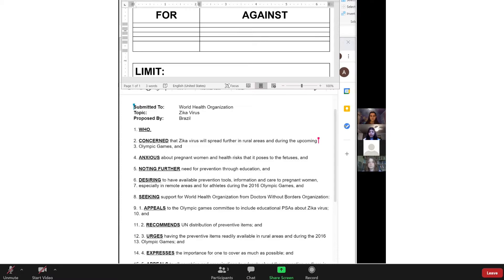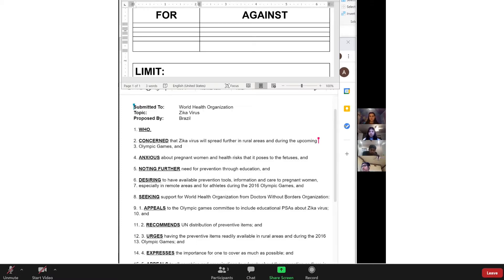This committee is now in order. We will now take roll. When your country's name is called, please unmute yourself and respond with 'present and voting.' If you are having technical difficulties, please send a private message to the co-chair stating your troubles. If you get disconnected at any point, please attempt to rejoin and the chair will let you in from the waiting room. Afterwards, send a private message to the co-chair stating that you are present and voting. If there are any motions at this time, please raise your hand now.